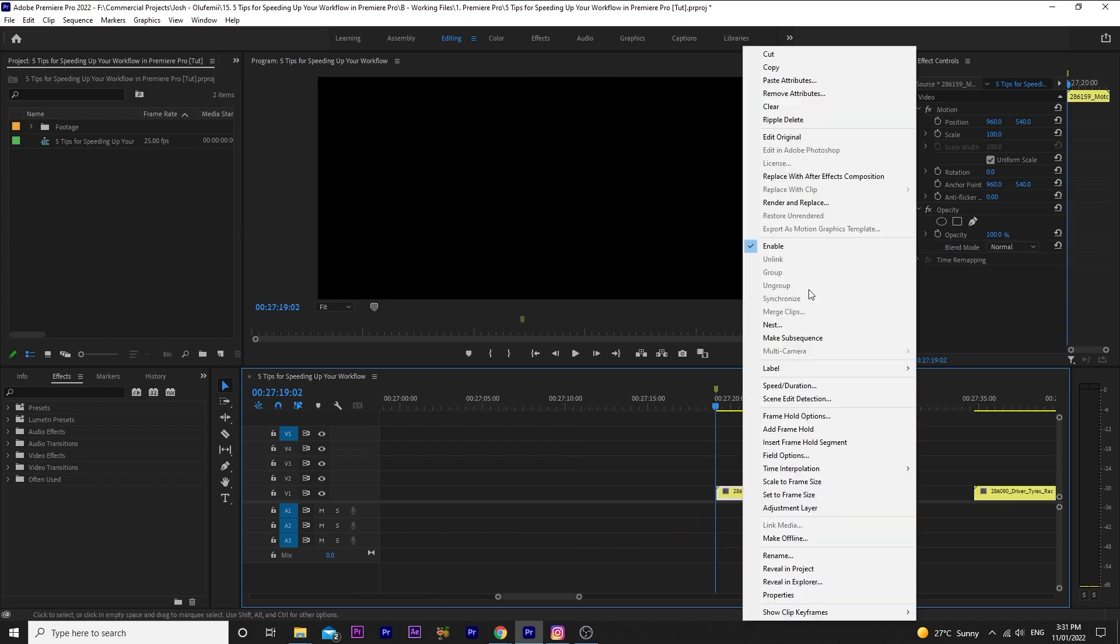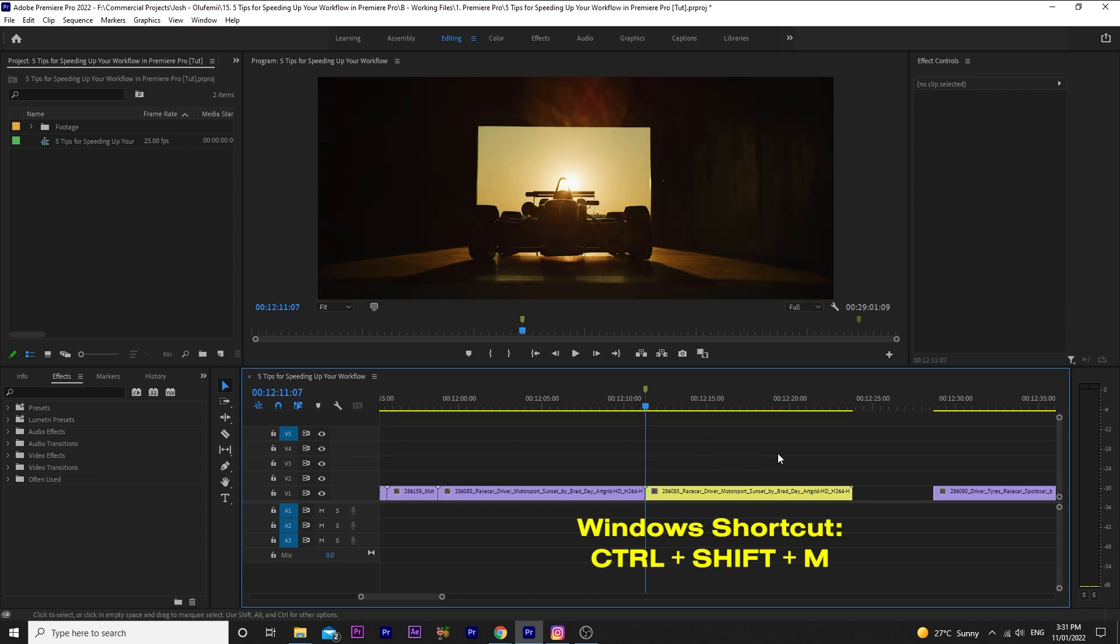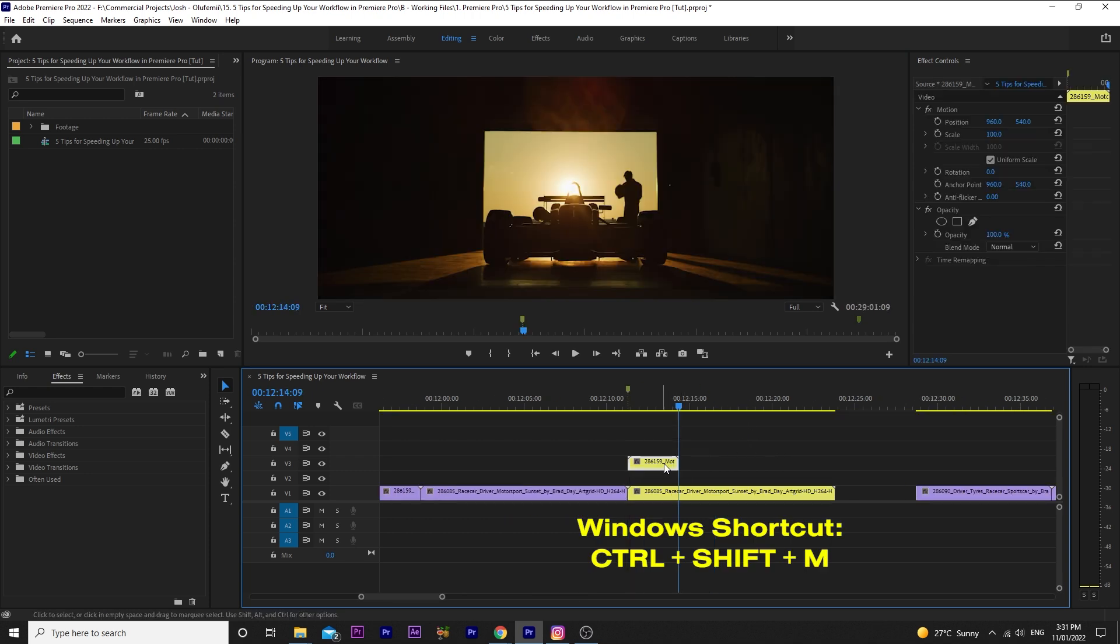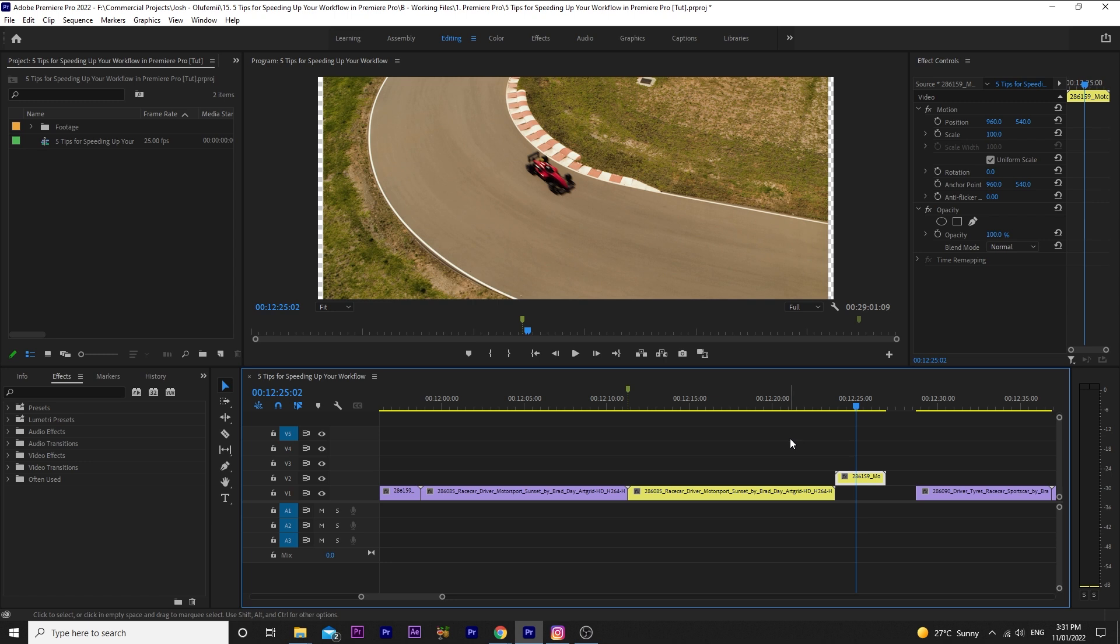I'll select another clip, cut it, and use CTRL SHIFT M to jump back in time and place this clip too. Again, if you're working with limited screen space or want to save time zooming in and out, this might be helpful.